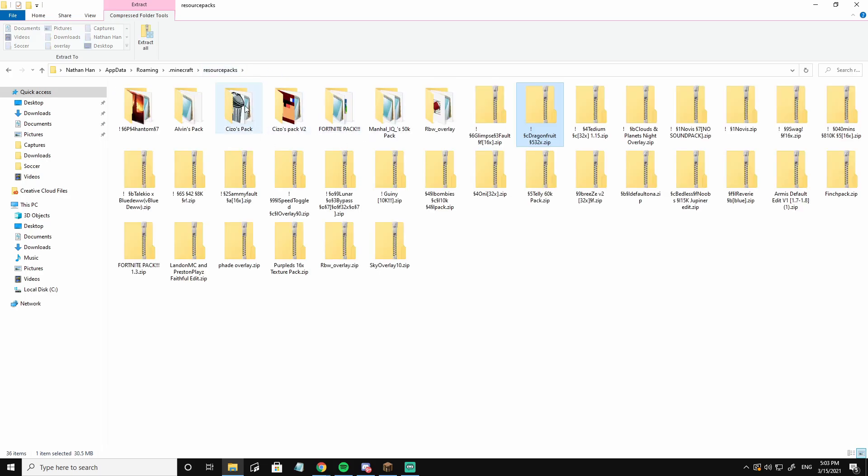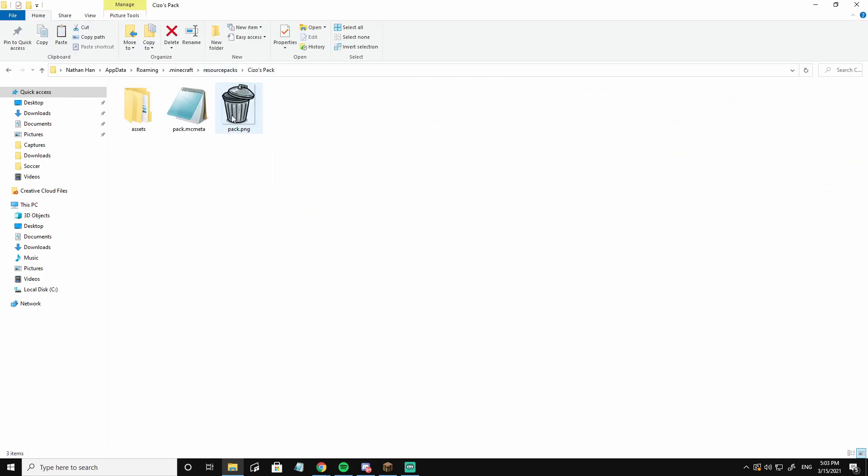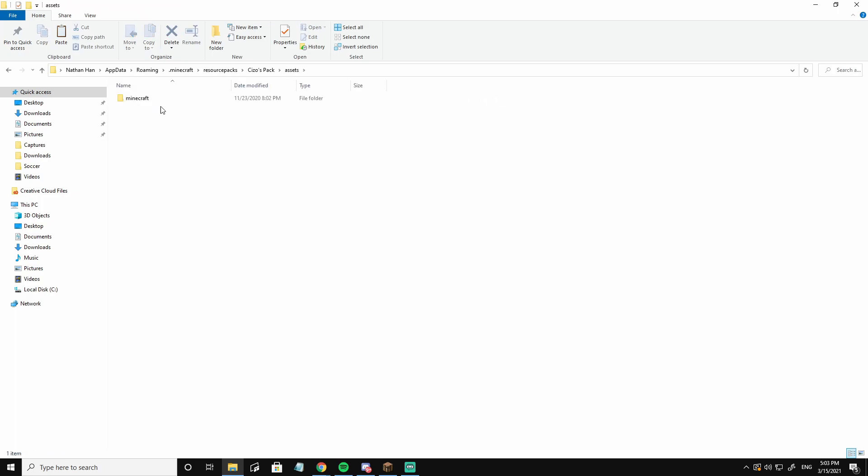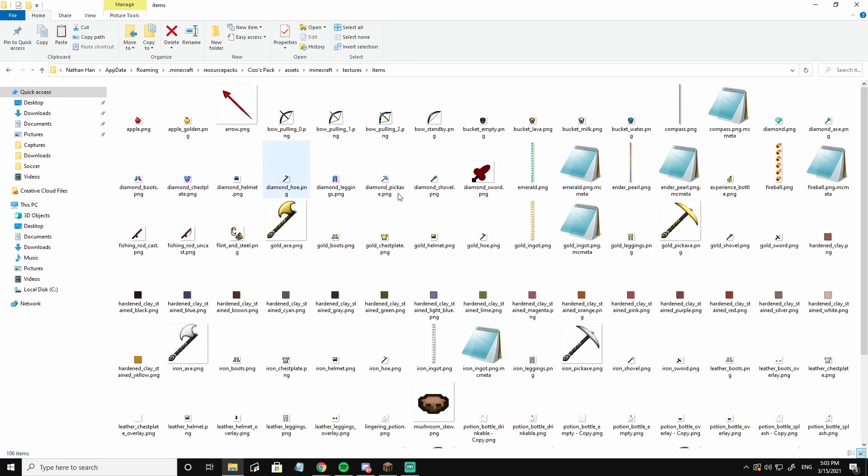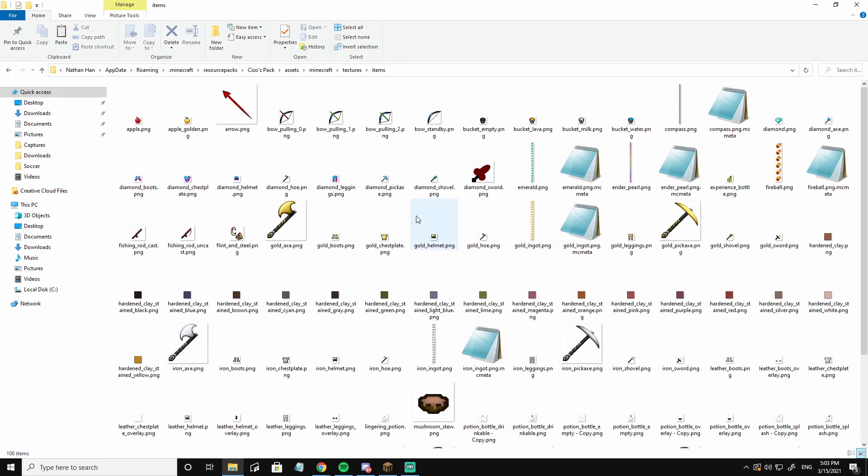I'm going to go into the pack that I want the sword to be in, go to scissors pack, assets, Minecraft, textures, items, and it'll bring you to this page.